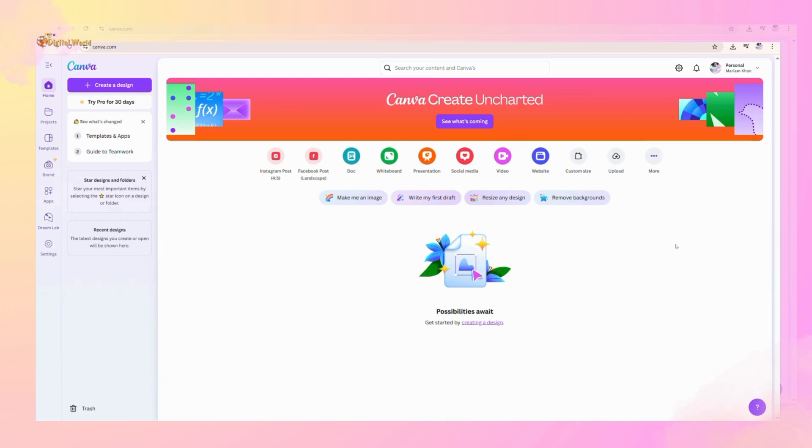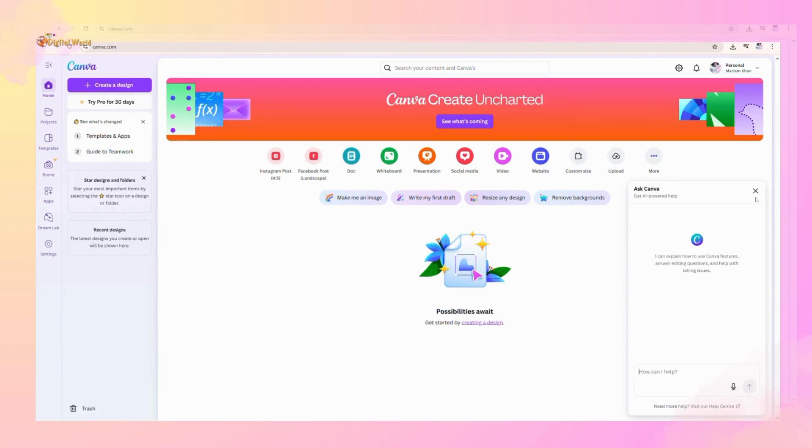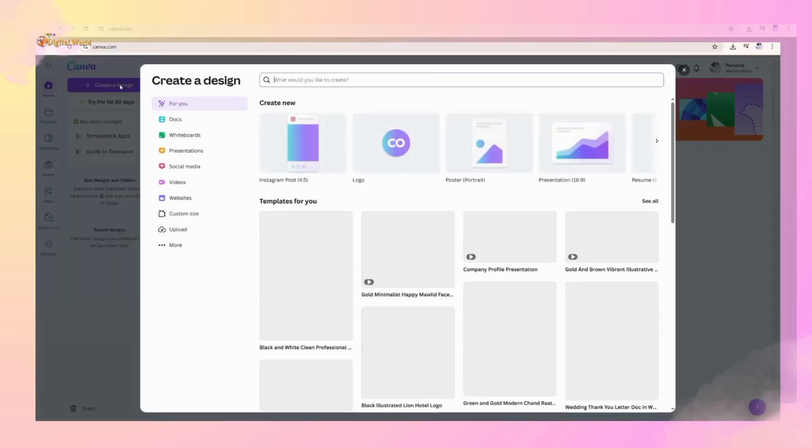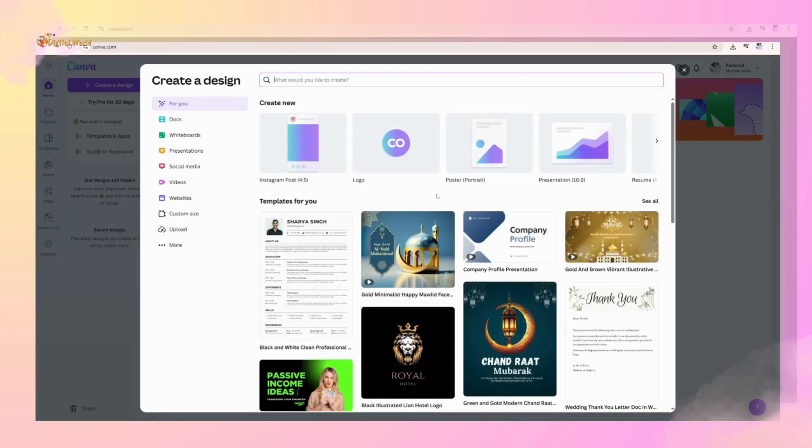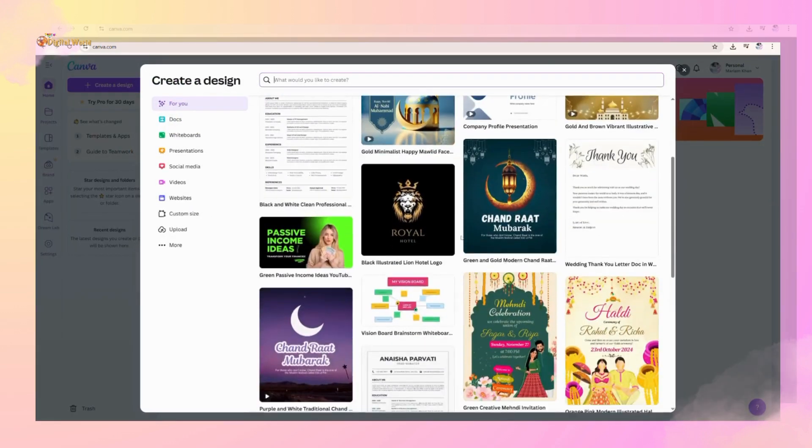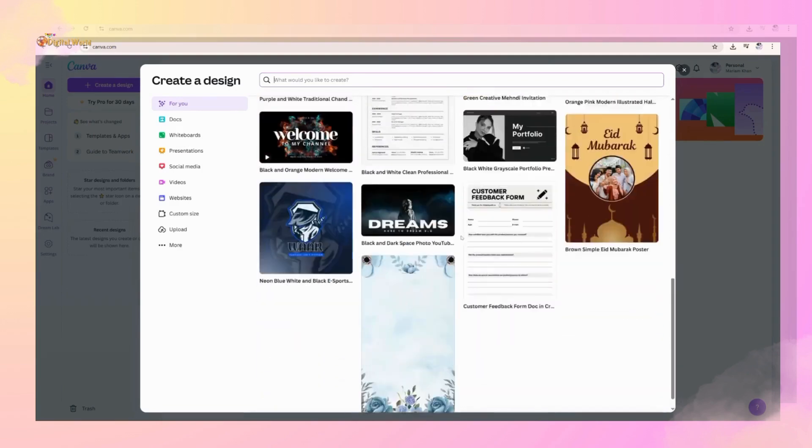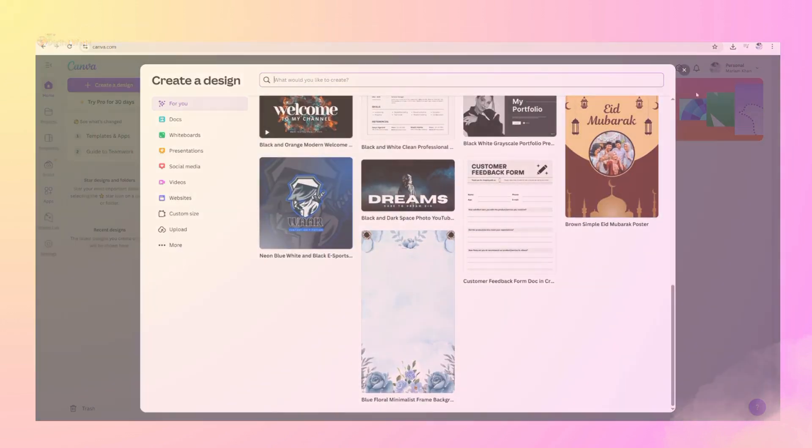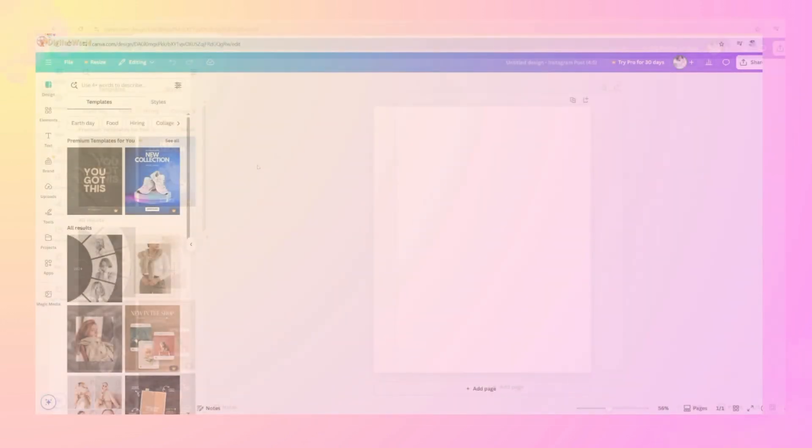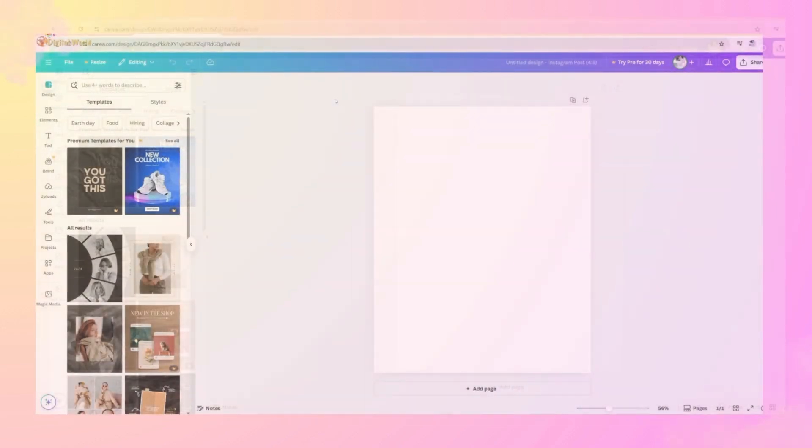Now you can see on the bottom right, this is the helpline assistant that is used to ask something. Now this is the create design button. When you want to create a design, you can click this button.